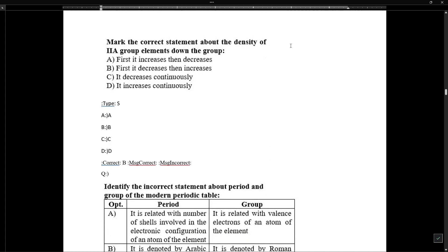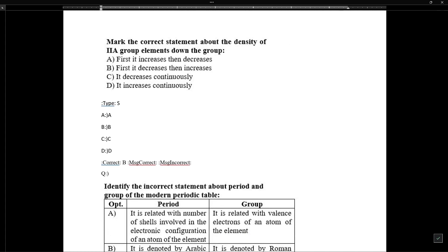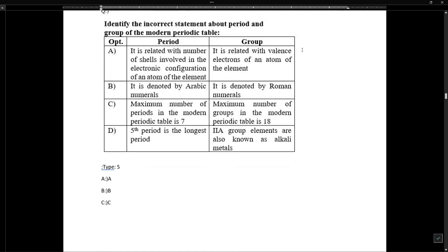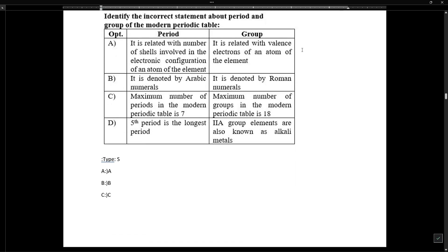Regarding density of Group 2A elements down the group: first it increases then decreases. To confirm this, you can check the national book foundation for the density topic.